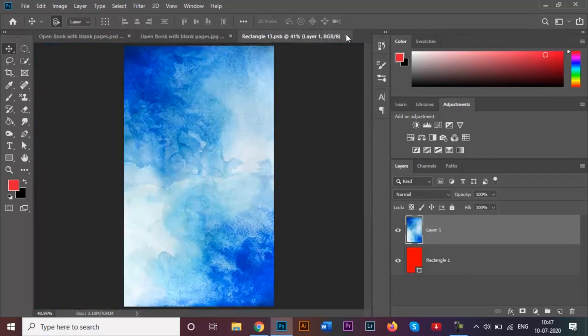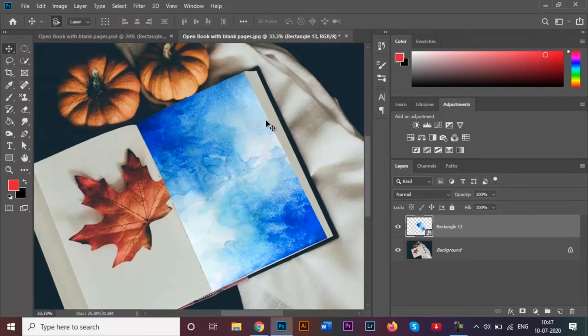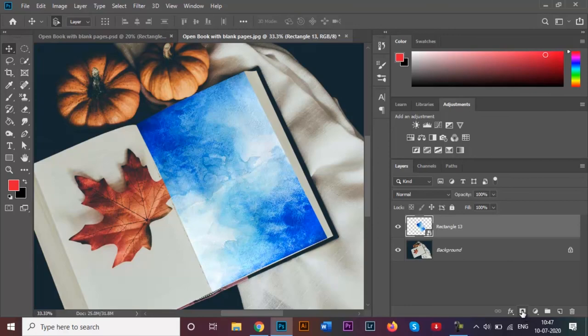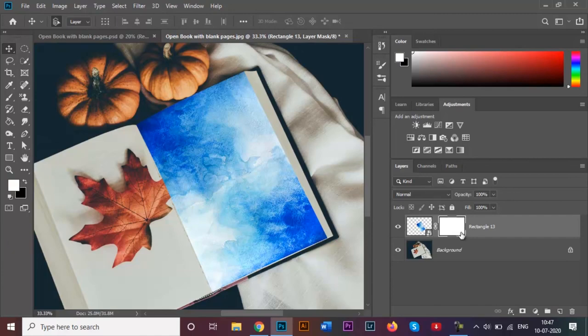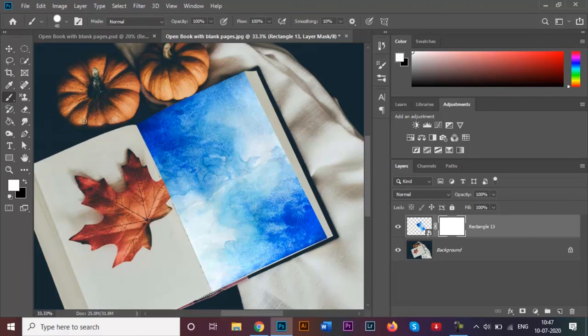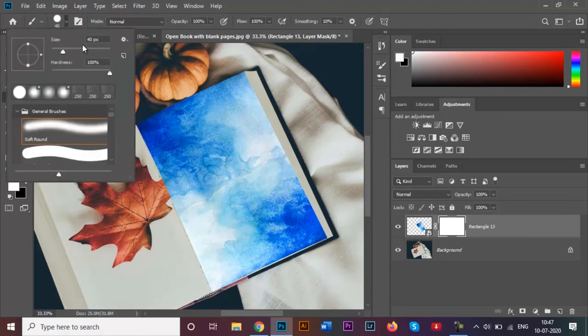We need to remove a certain portion of the rectangle. I'm going to close this as well and we just have this. To remove the certain portion, all you have to do is add a layer mask. We get this layer mask over here and I will be choosing my brush tool.